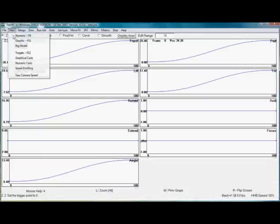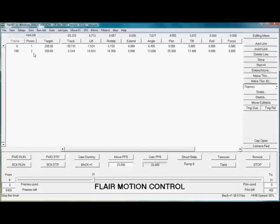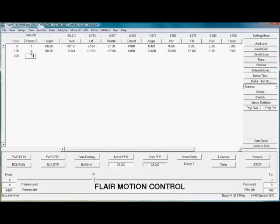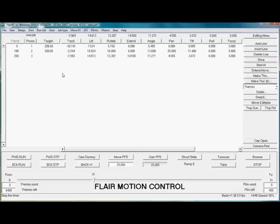I can easily add additional points. Let's say I want to move to this position. Now I have a three-point move.